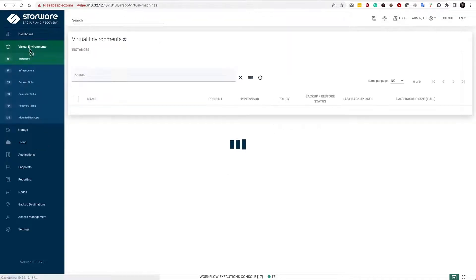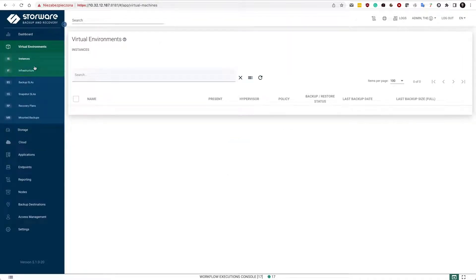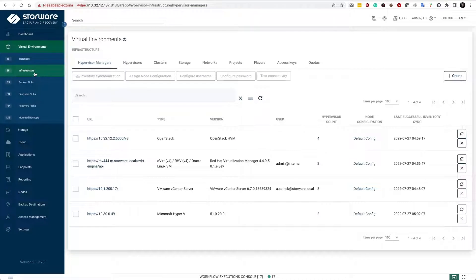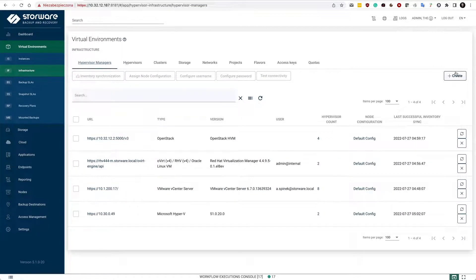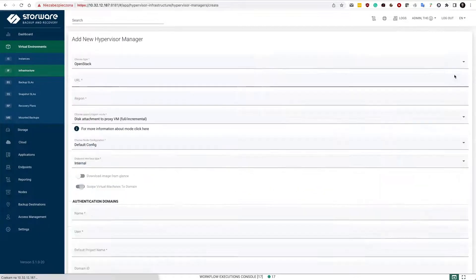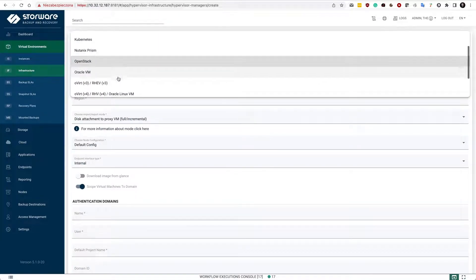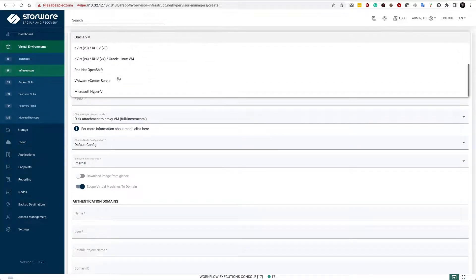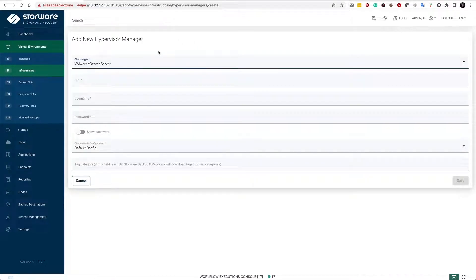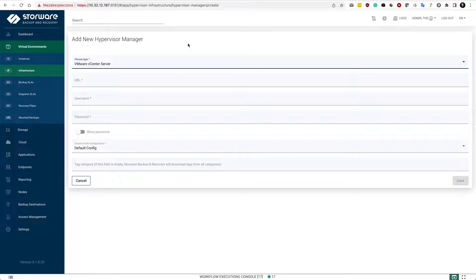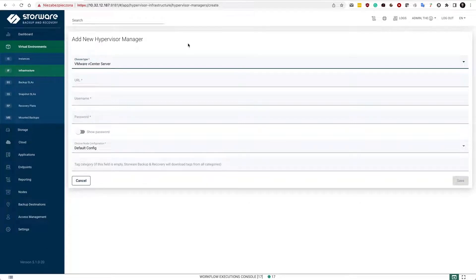In the virtual environment, I have already my vCenter added here in the hypervisor manager section. You can add more. For VMware, we actually support two strategies. You don't have to select them in the settings here; they are automatically selected depending on how you deploy the node. You can have the proxy VM approach which uses hot add feature, or you may just deploy the node outside of your VMware cluster, and in that case you are going to use NBD underneath.